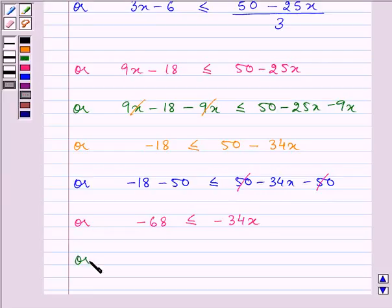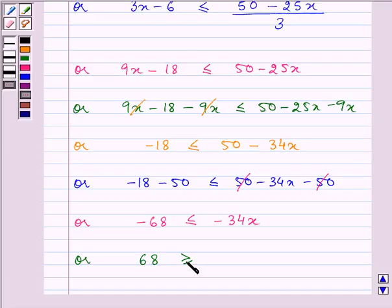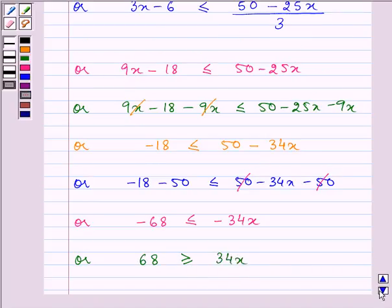On multiplying both sides by a negative number, that is −1, we will be changing the sign of the inequality, as we have multiplied both sides by a negative number. So we have 68 ≥ 34x.